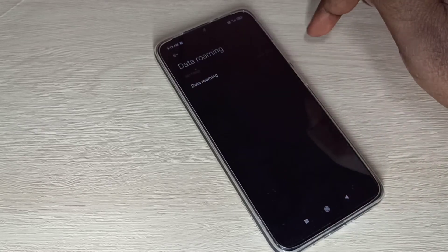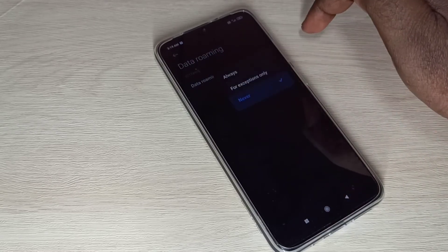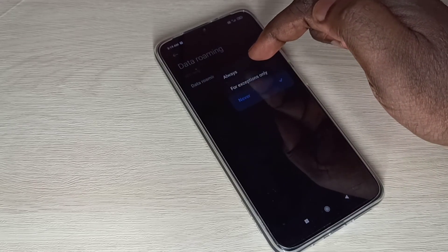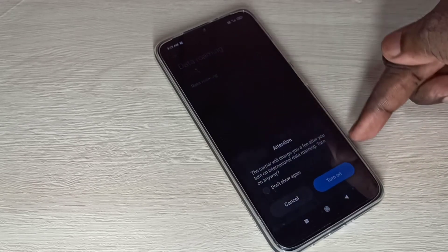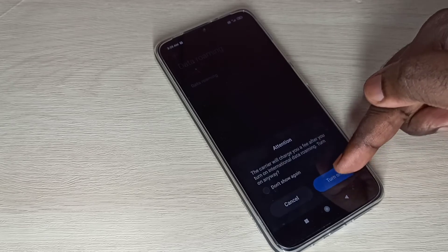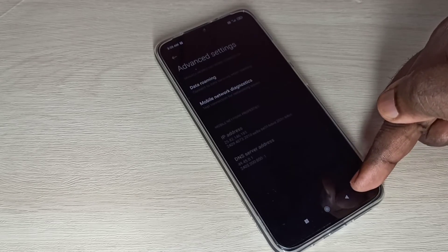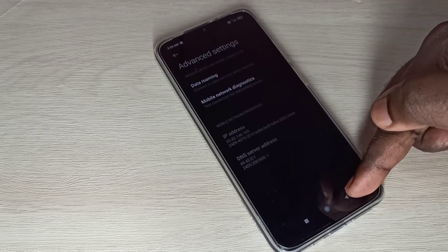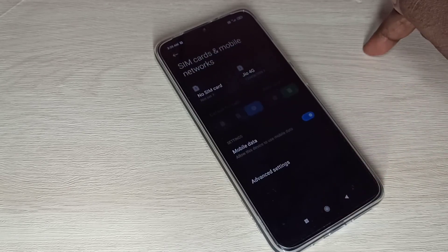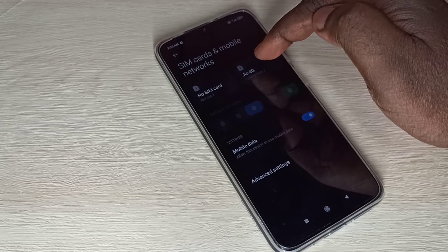Then tap on Data Roaming, then enable data roaming. Select Always, then select Turn On.